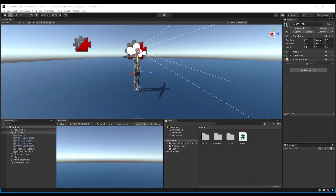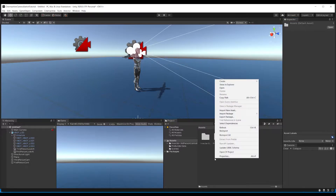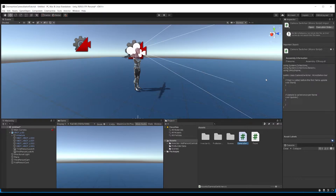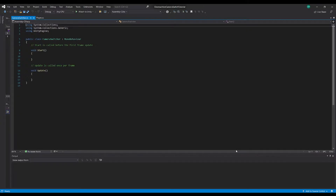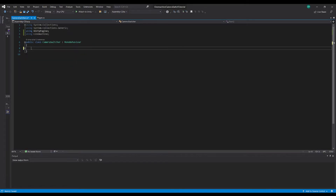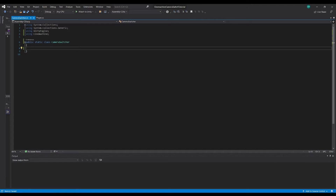Let's go back to Unity and we'll quickly make a static script. Because it's static it won't need to be sat on any sort of game object. I'll just call this CameraSwitcher. We want to come up here and type 'using Cinemachine', and we want to get rid of the Start and Update. Swap this to a public static class and get rid of the MonoBehaviour, because again it's not actually sat on an object — it's just a little helper tool.